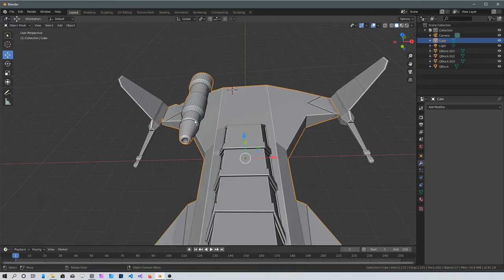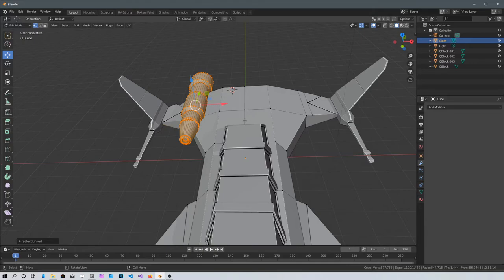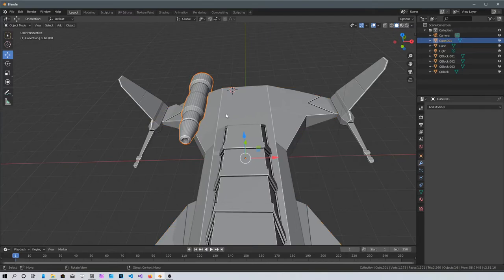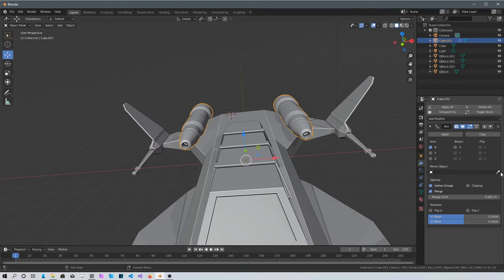Let's separate this jet engine from the spaceship so we can mirror it. Press L to select the jet, then P, Selection to separate. Press Tab and click on the selection. From the wrench, add a Mirror modifier. If it doesn't show up correctly, select the eyedropper and click on the spaceship to mirror on the other side of the axis.